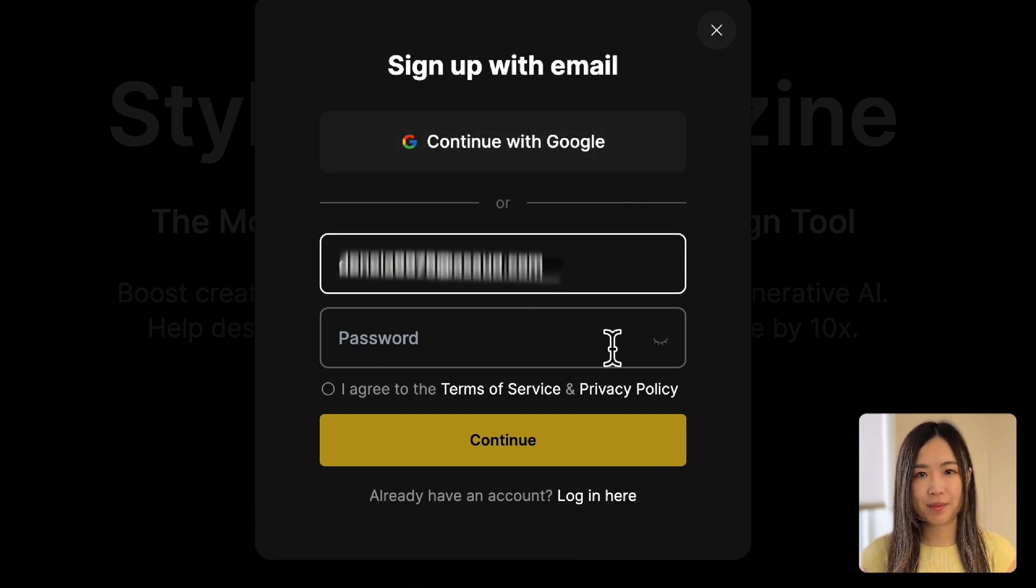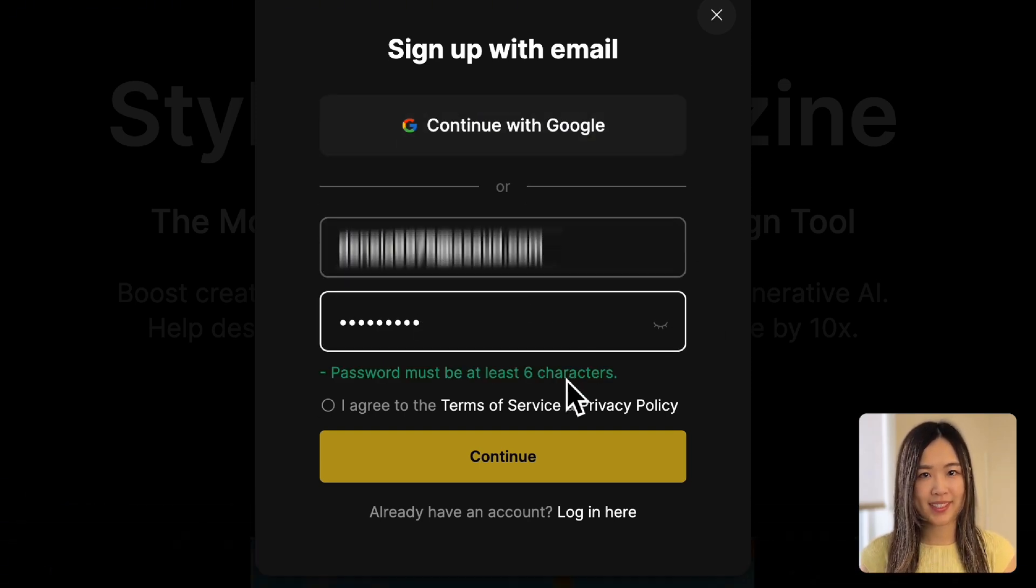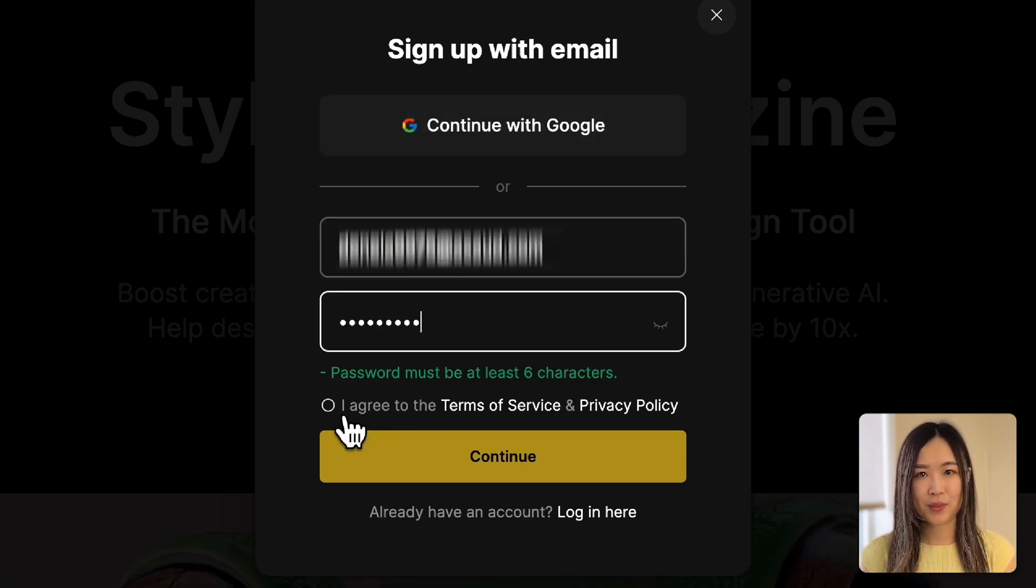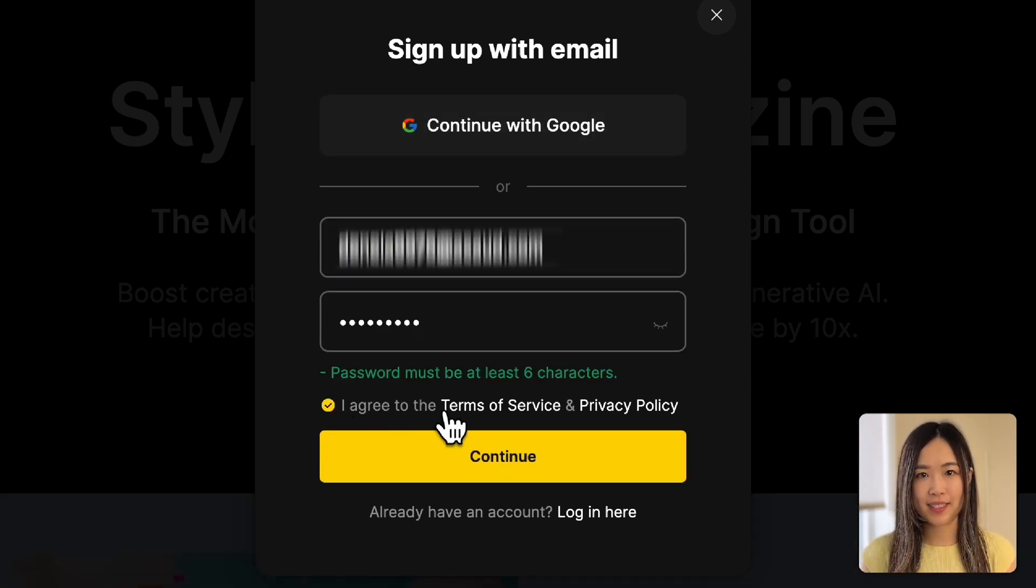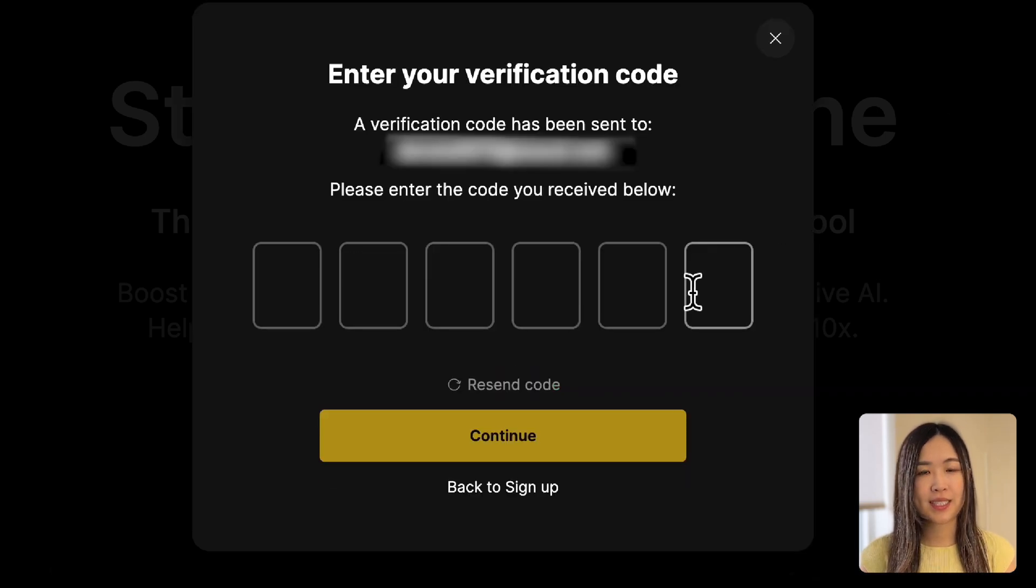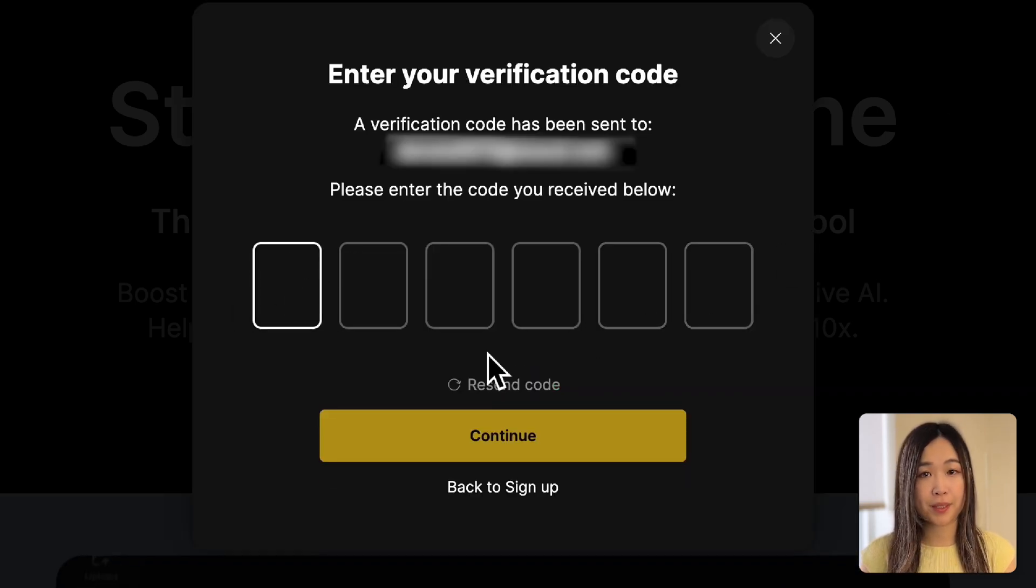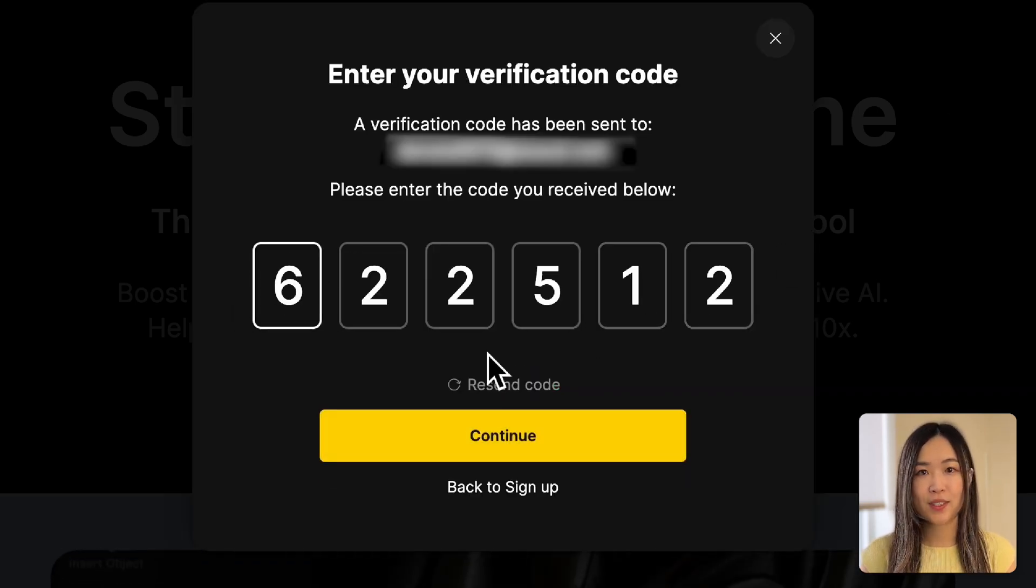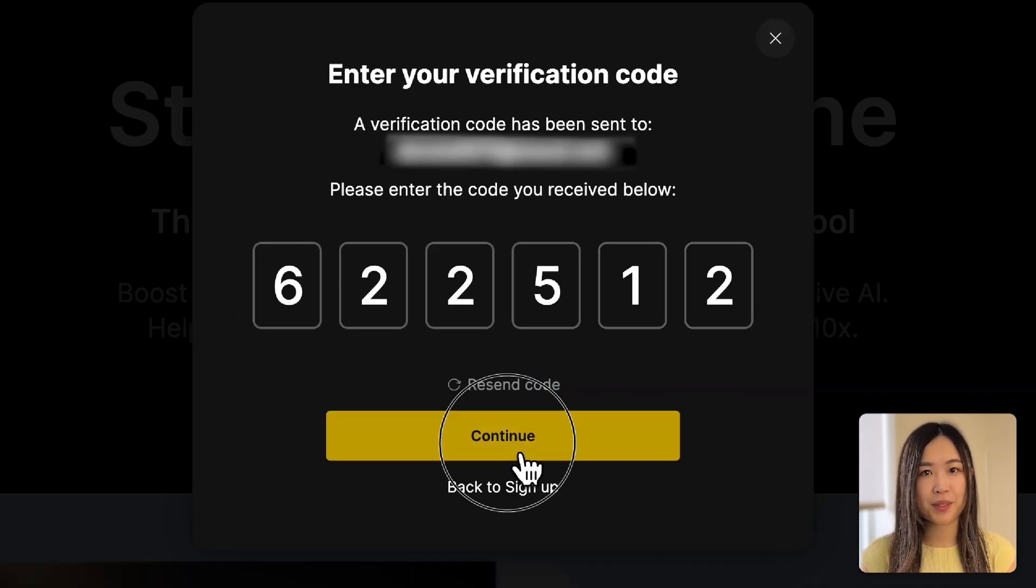Now let's enter your email, password, agree to the terms, and hit continue. You'll receive a verification code via email. Use it to confirm your email address.